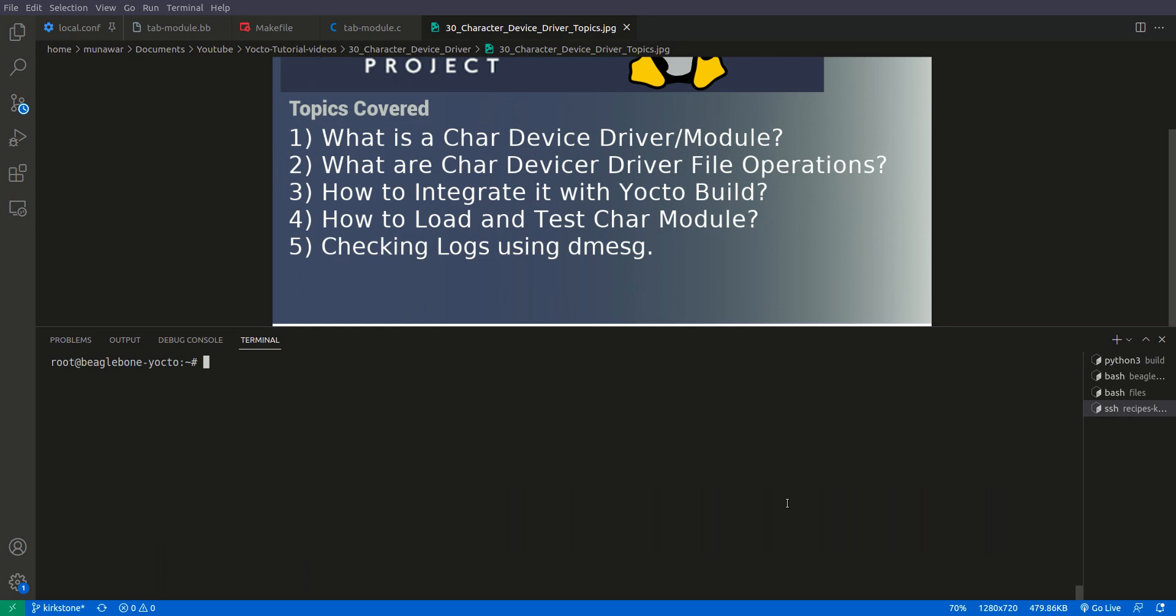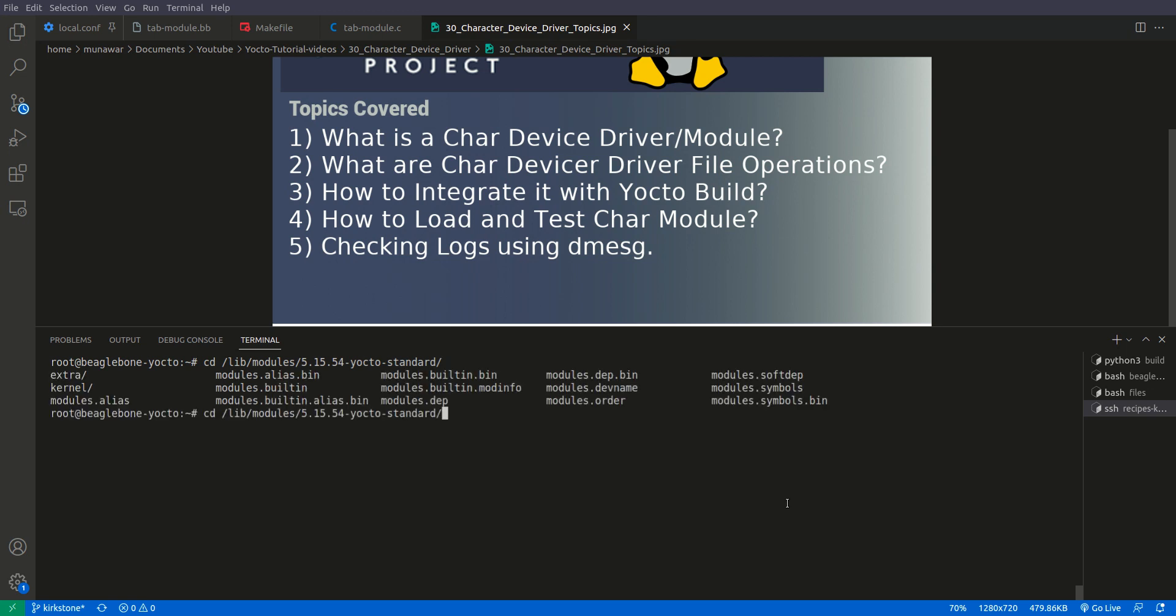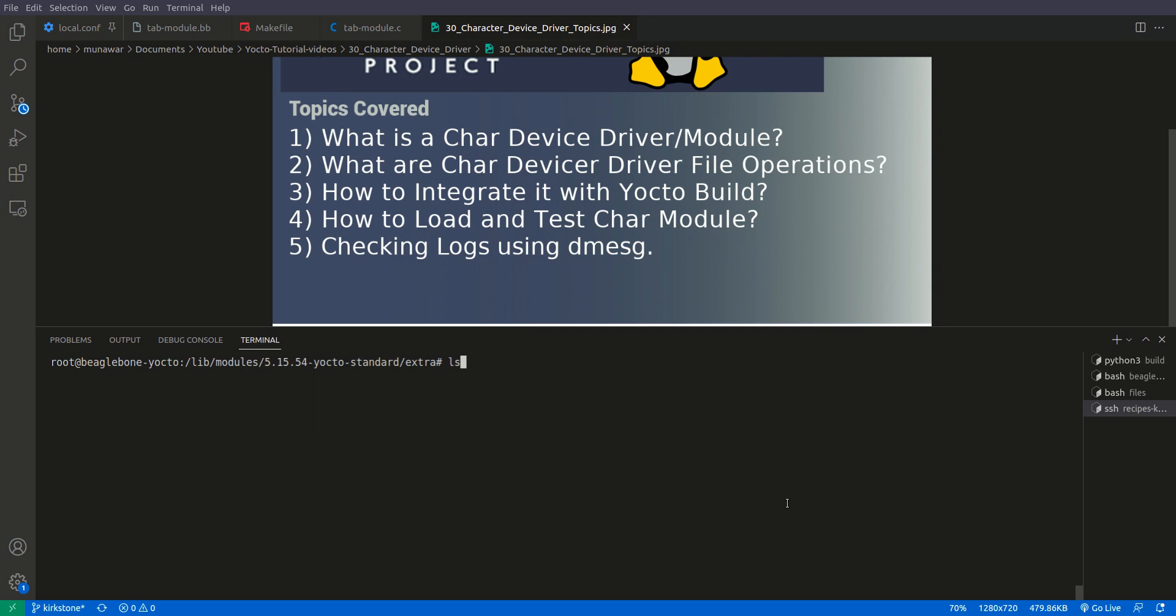First of all let us check the location where our driver, our module is inside lib modules. And here our kernel and here inside extra. So if you see here it is here, tab module.